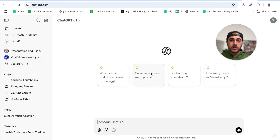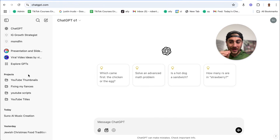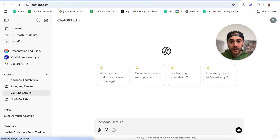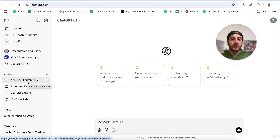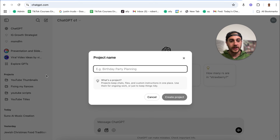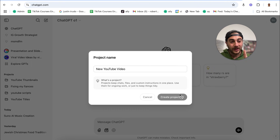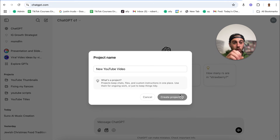The next tool you need to make sure you're using is ChatGPT — but not just any basic version. You need to make sure you are using projects in ChatGPT. As you can see right here, I have one for YouTube titles, one for YouTube scripts, and one for YouTube thumbnails. If you click into projects, for example for a new YouTube video, you can click create project and then customize ChatGPT for the specific project you want to work on.